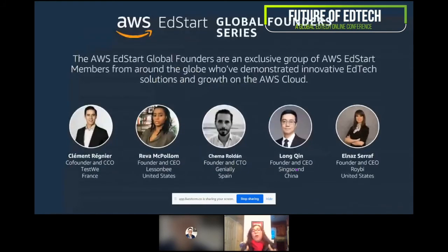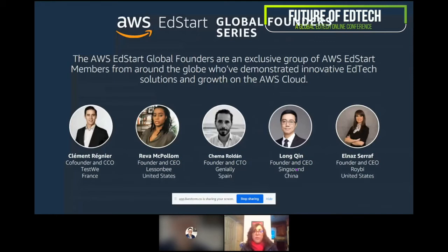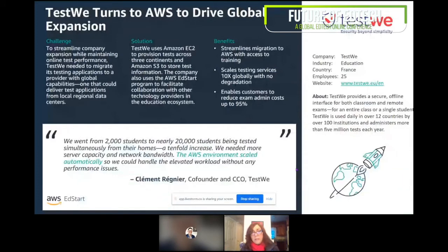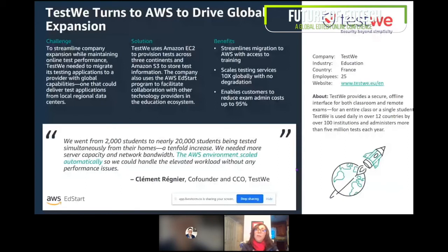I'd like to focus on our global founders — an exclusive group of AWS EdStart members from around the globe. Starting with TestWe: they needed a global capability, so they came to AWS, and our team helped them provision the services. They went from 2,000 students to nearly 20,000 students being tested simultaneously from their homes — a tenfold increase. They appreciated how our team helped them navigate the technology and streamline the migration process, scaling their testing services 10 times globally with no degradation.